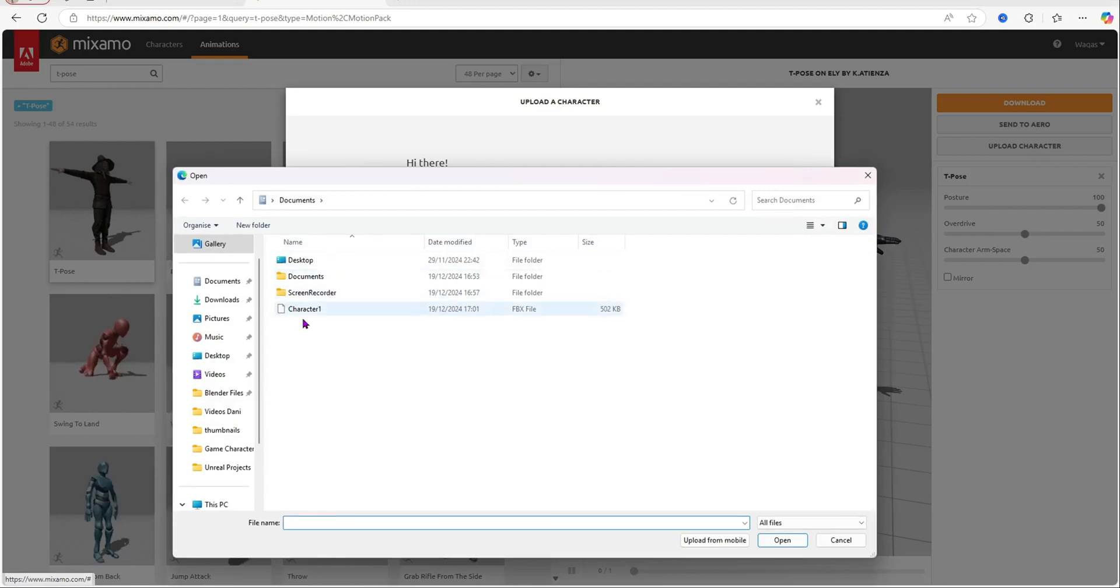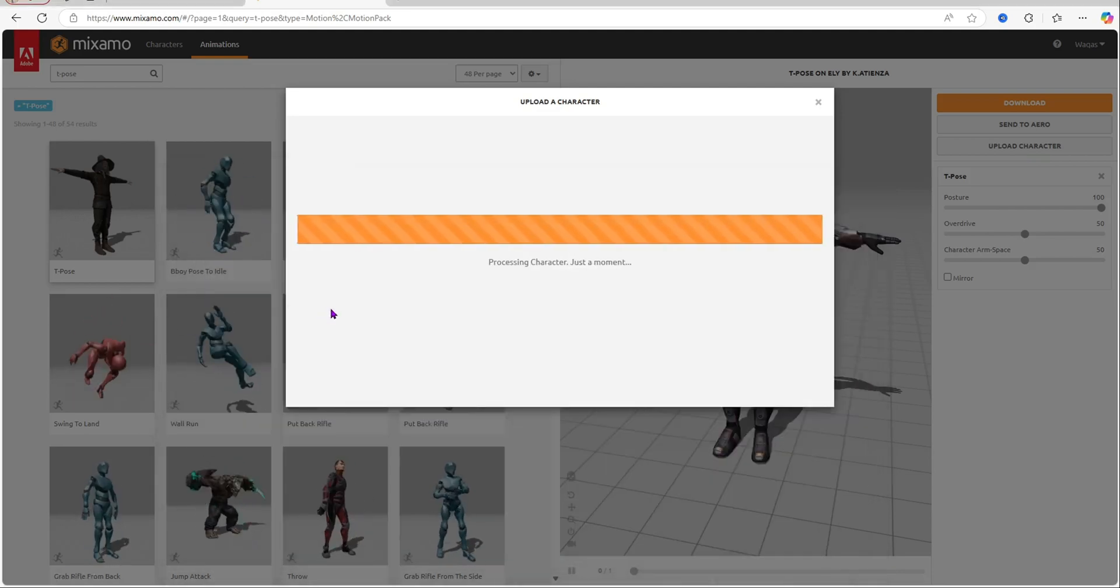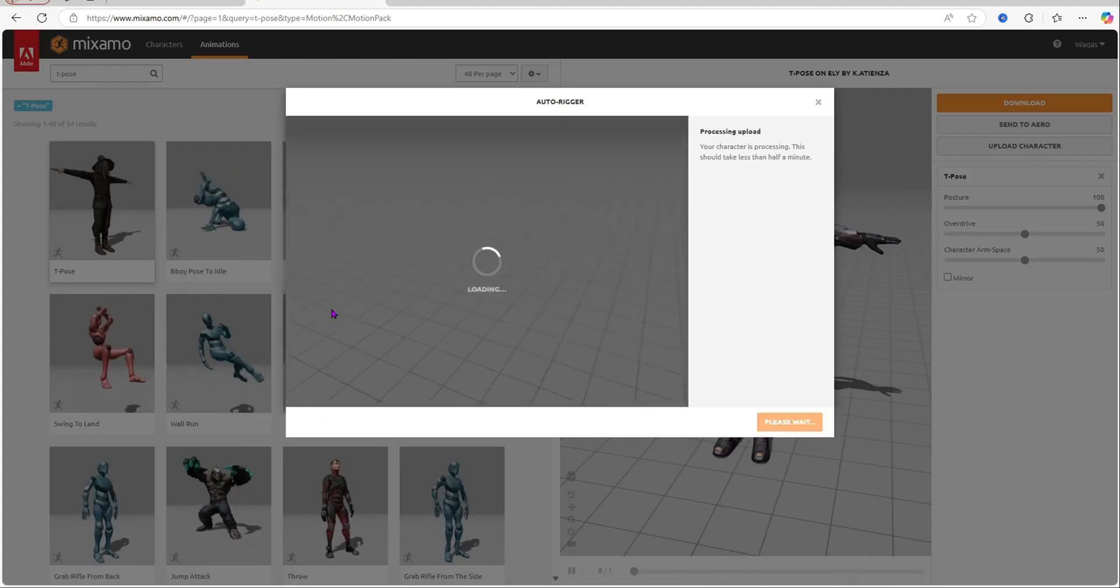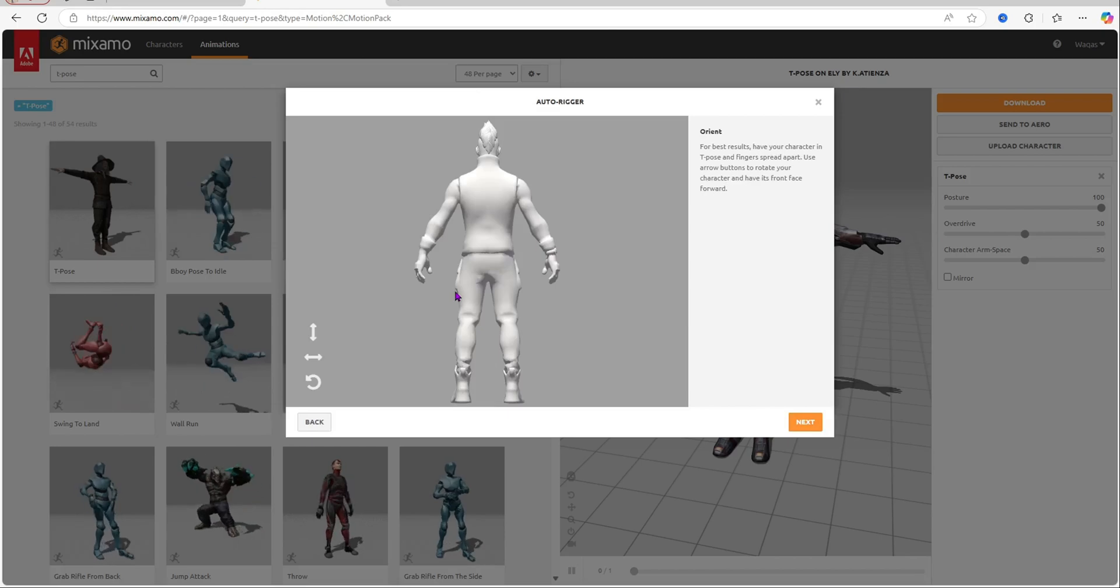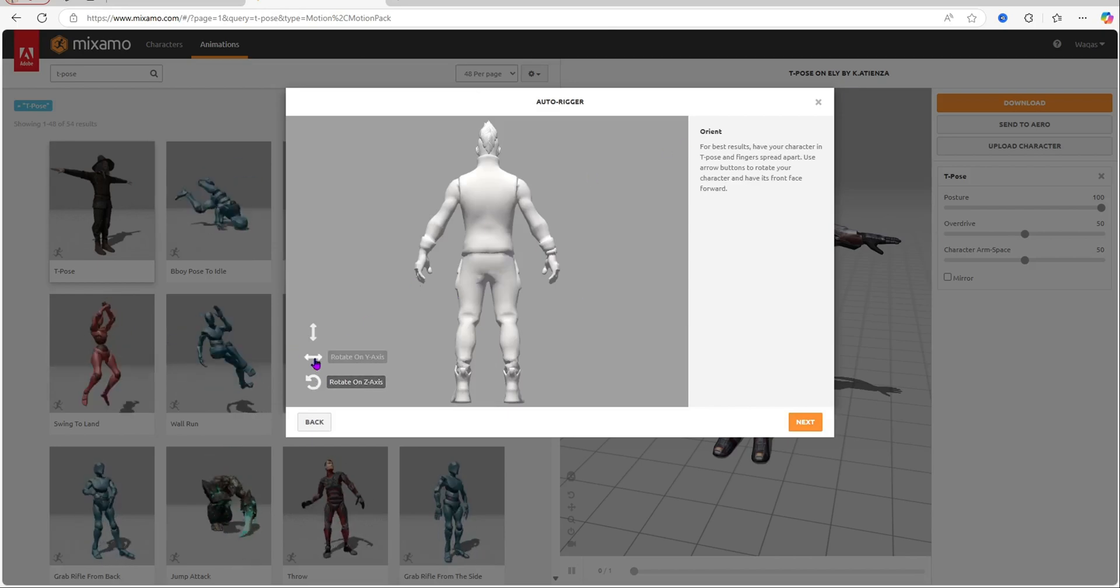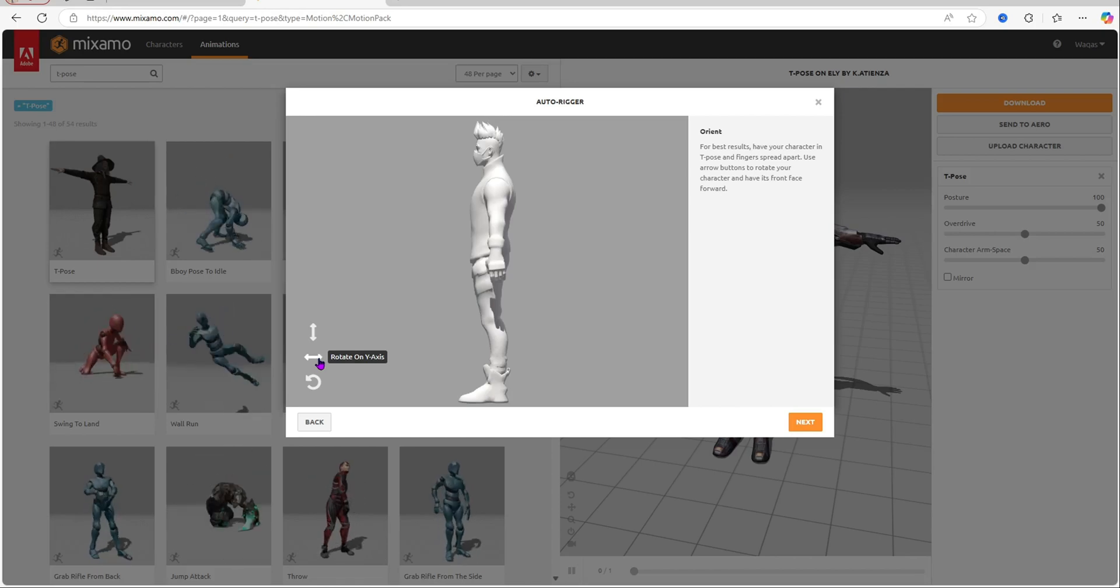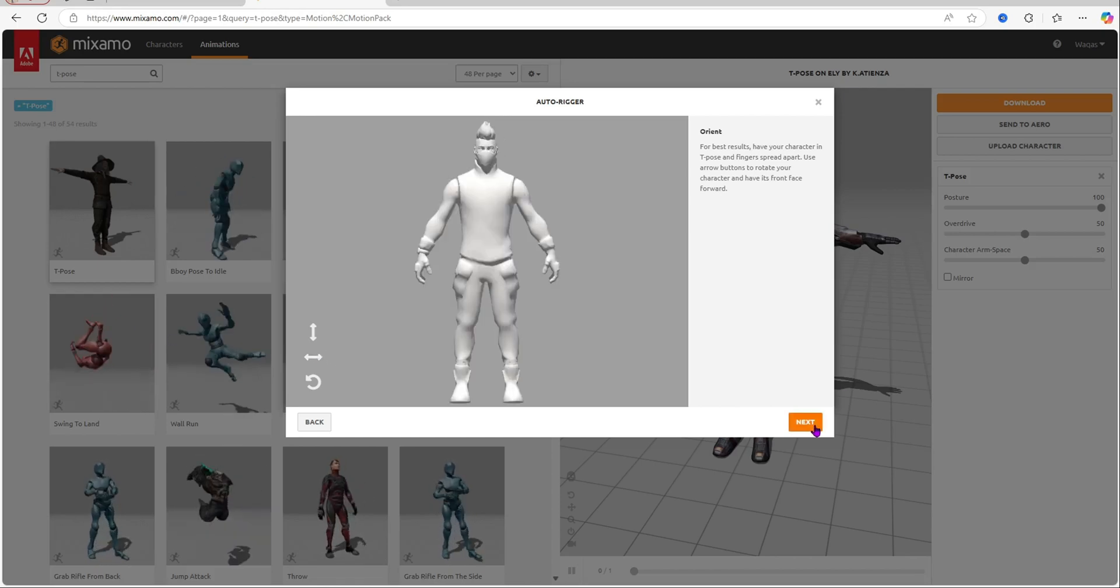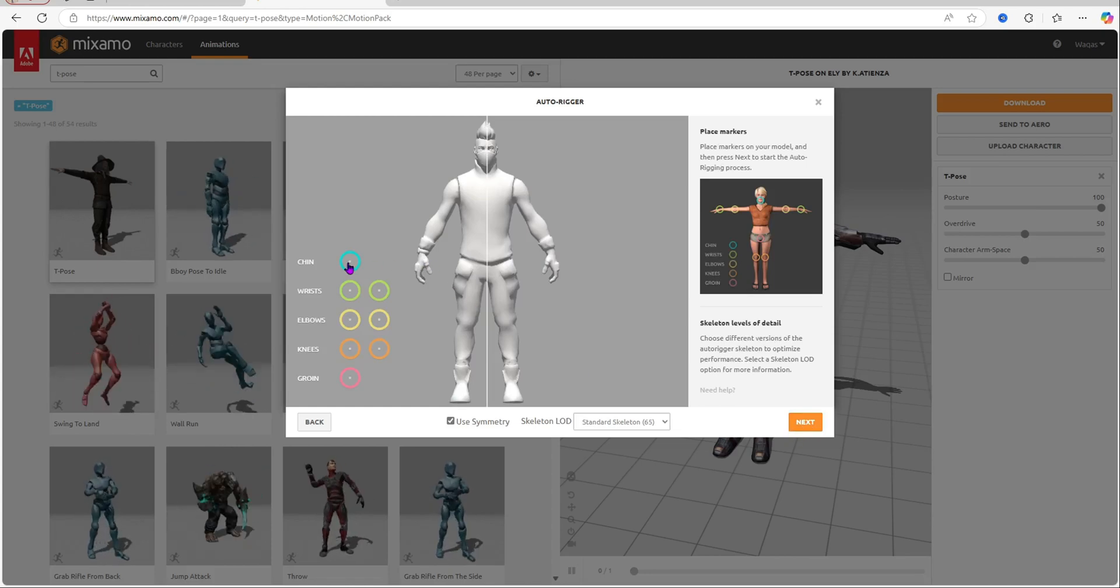To upload character, then we're going to select the character file and quickly select your character one that we just exported. Now it's going to take a while, about a few minutes, and then as you can see it has loaded. Now what we're going to do is quickly rotate on the y-axis so it's facing us like that. Once you've done that, press next.